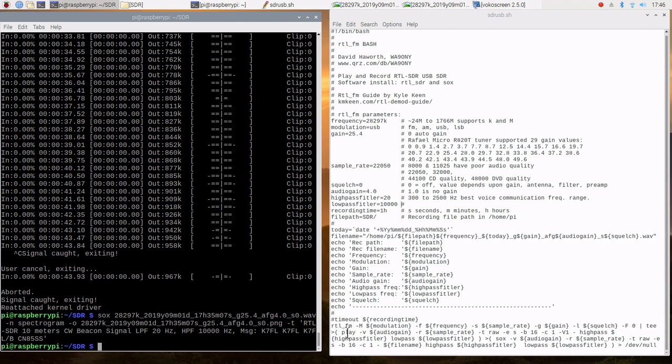which I will hear on my speakers, and then the other part will be to SOX, which will then save it as a file.